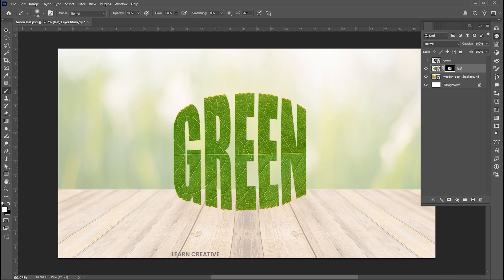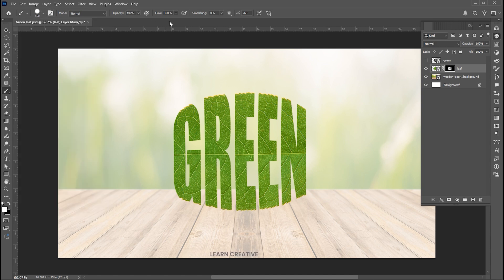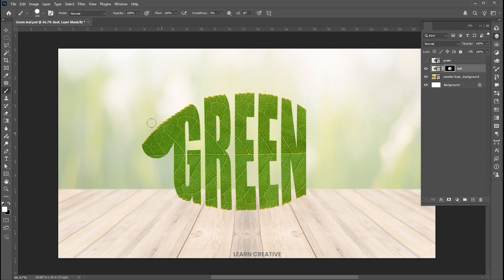Then go to the brush tool and use these settings for the brush. And paint it to fill the sides.